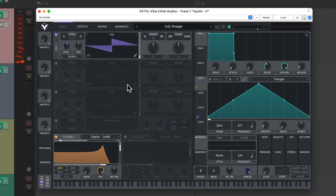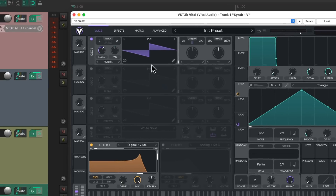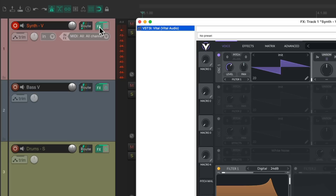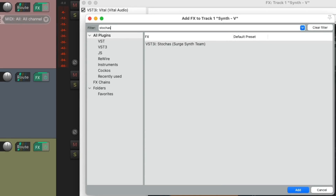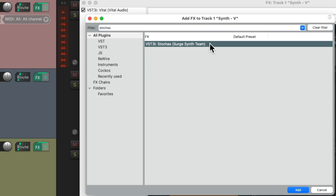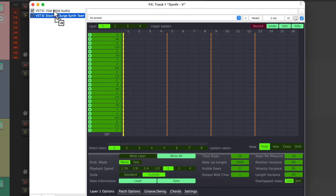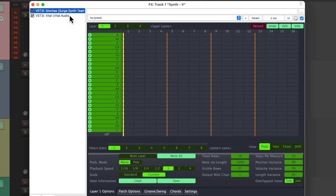We'll use this synth to be triggered by the Stokas plugin. Let's close this, open up the effects, and add the Stokas plugin right over here — double click it. We should put it before the synth so it can trigger it.